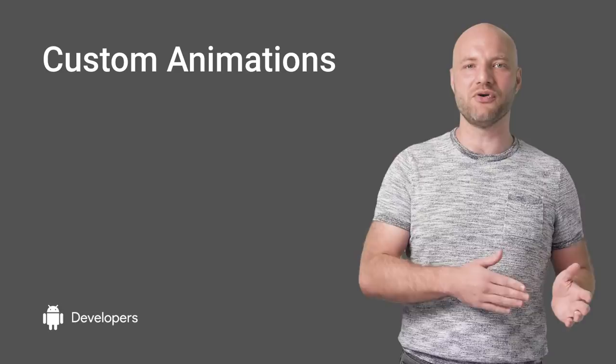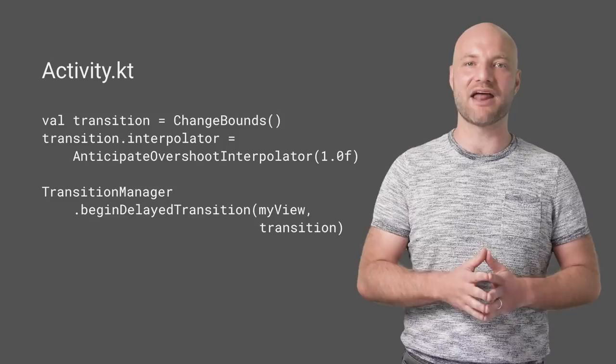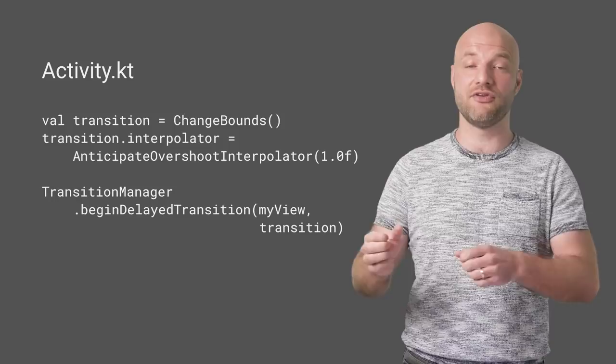To make your animations pop even more, specify custom transitions. Here's an example using a different interpolator to add a bounce effect to the animation. You customize the animation by passing a custom transition to Transition Manager.